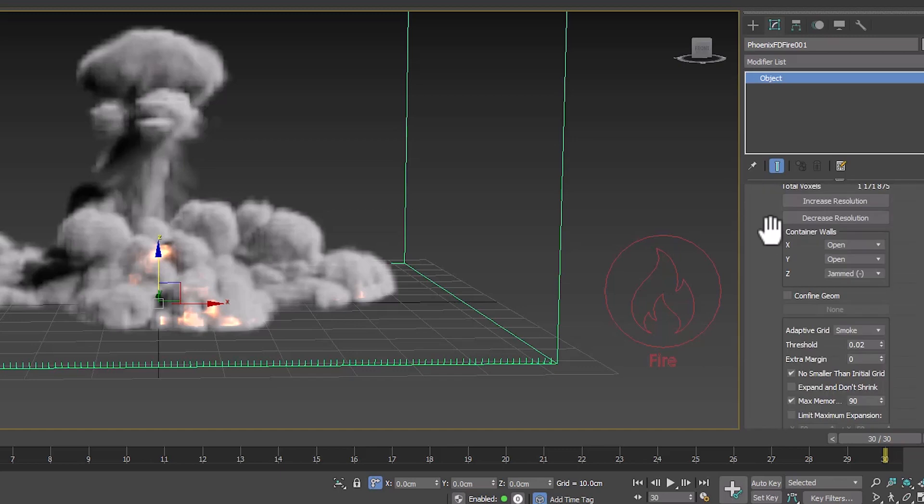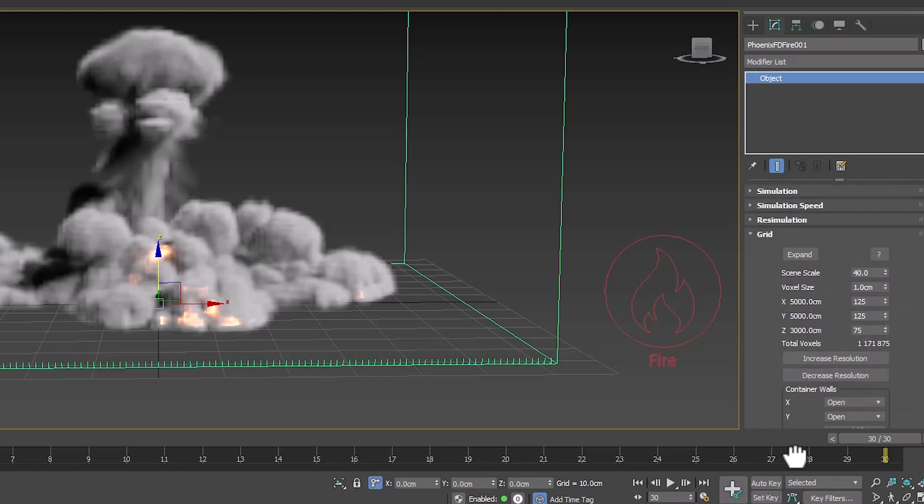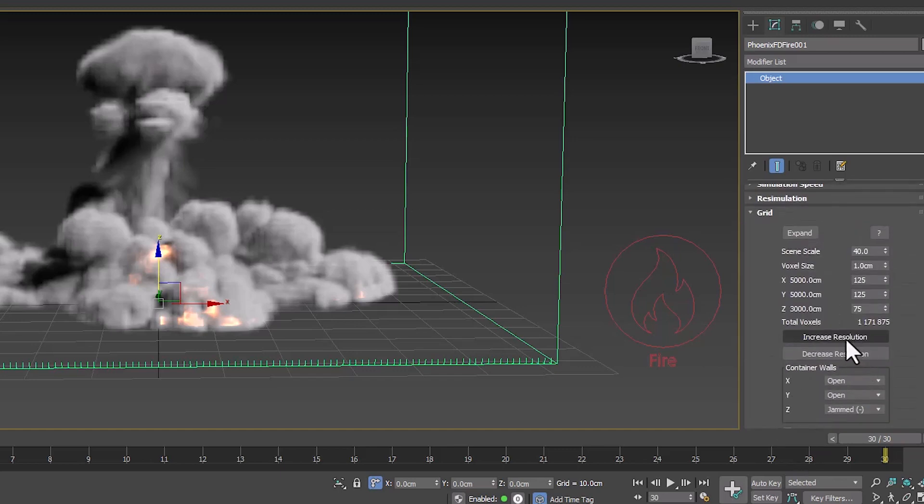Let's go to the grid section and increase the simulation resolution.